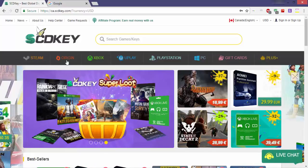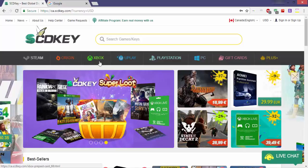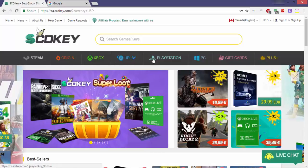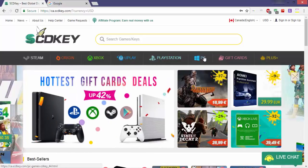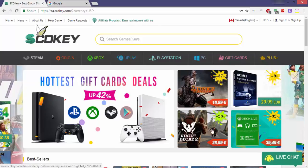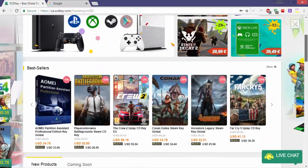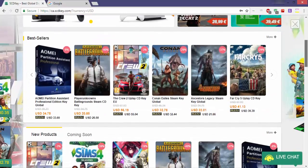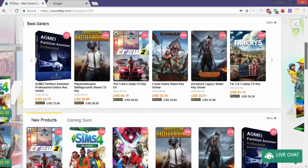The main interface opens up with a ribbon on the top allowing you to choose the platform for which you'd like to download the game or keys. On either side, you'll find a backdrop with ongoing sales and deals, and there are a ton of games, software and activation keys below it.